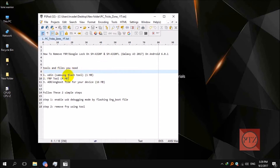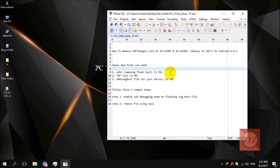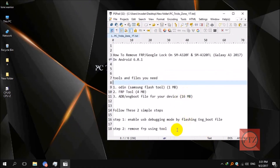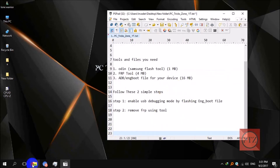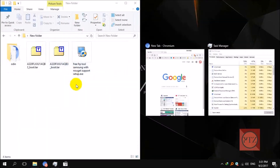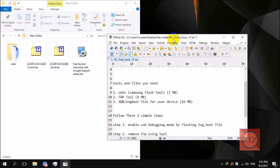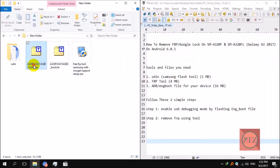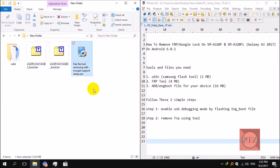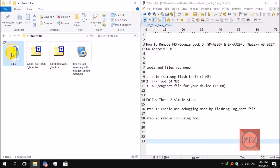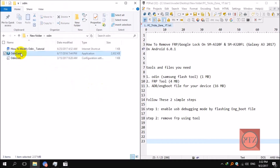You'll need to download Odin, the Samsung official flash tool, then download the FRP tool, and then download the ADB or input file for your device. Download the appropriate file according to your device. I have all the files here — this one's for A320FL and this one's for A320F. These two are input files for these two models. This is the FRP tool which we'll use to remove the FRP, and this is Odin, the Samsung flashing tool.